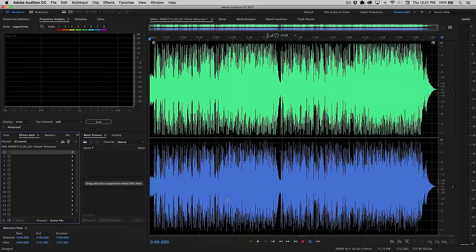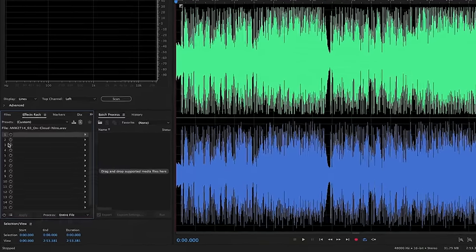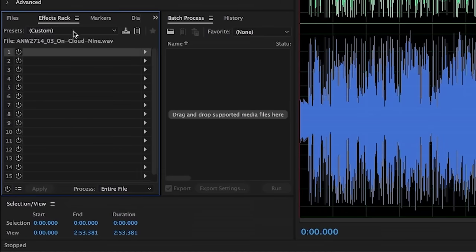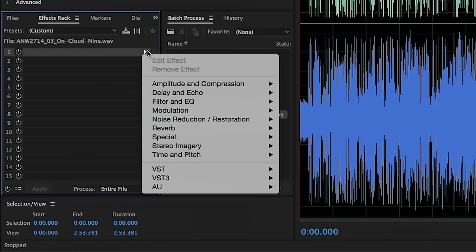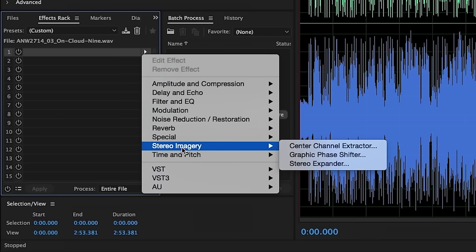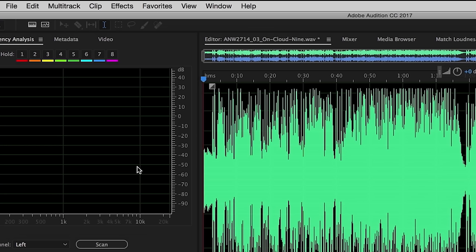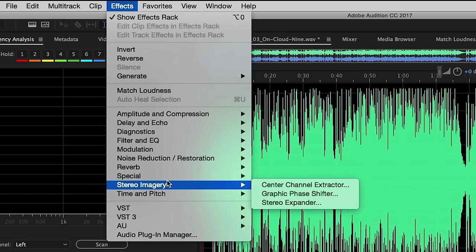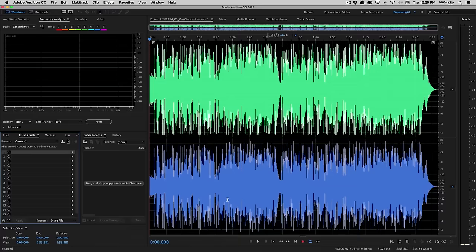Now you have two ways that you can apply this to a track. You can either add them to the effects rack by clicking on the flyout menu here and going to Stereo Imagery Center Channel Extractor, or you can simply go up to the effects menu and choose Stereo Imagery Center Channel Extractor.